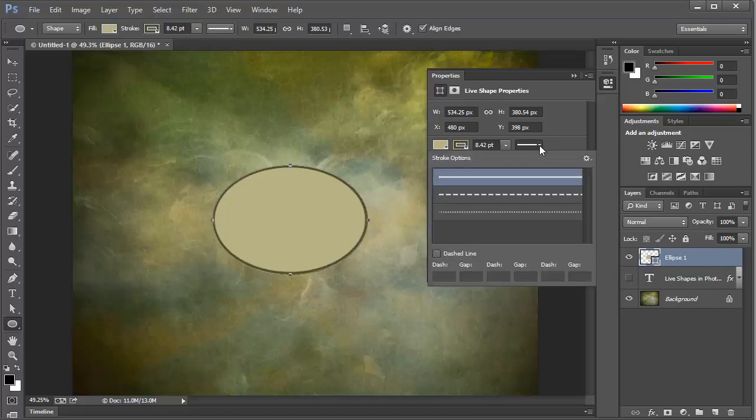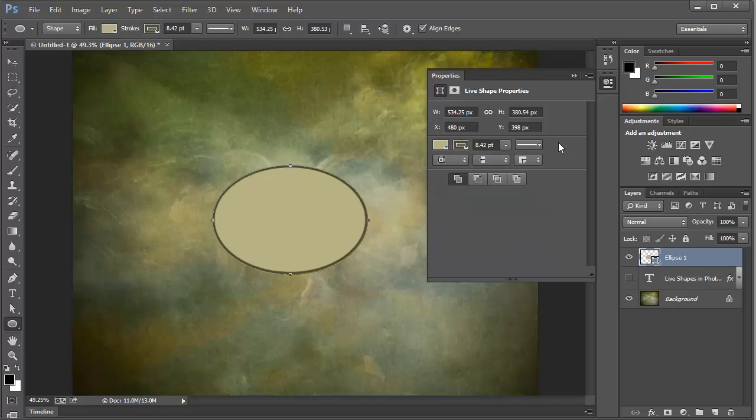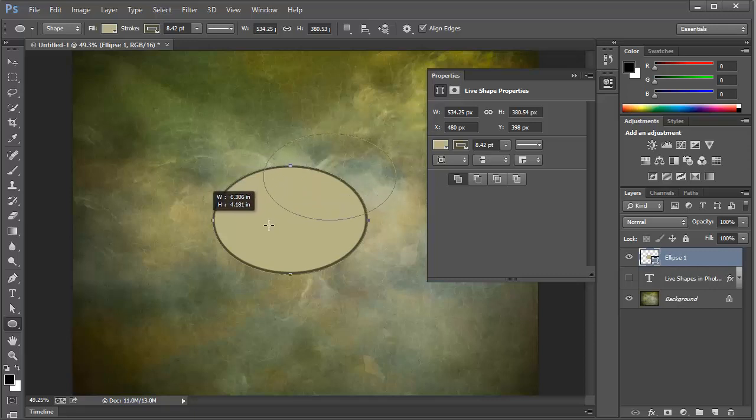In fact, we can even change the stroke from a solid line to a dashed line right here in the live shape Properties. We'll change that back to solid. But now here's where it starts to get interesting. Let's add another shape. We'll just come out here and drag on the canvas to create a second shape.